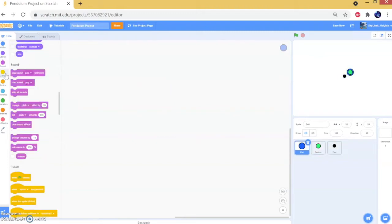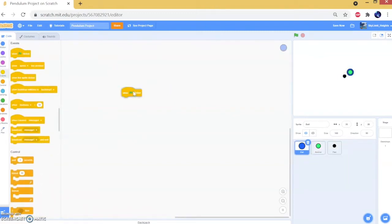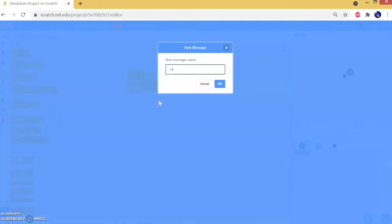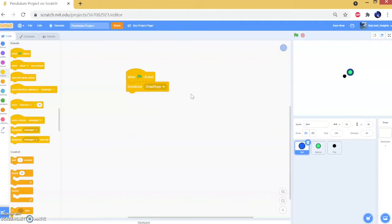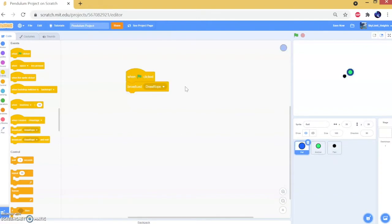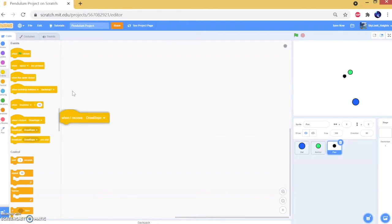Now we're going to go to the ball sprite, go to Events, drag a 'when green flag clicked' block, and then drag a 'broadcast message' block. We're going to make a new message called 'draw rope'. This message — every time we call it — is going to draw a straight line from our anchor to our ball, and this is going to be the string.